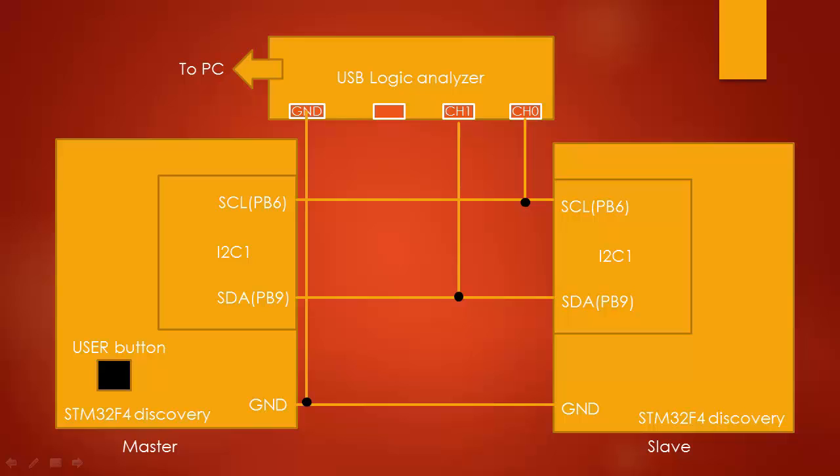So you have to plug the hardware one by one and then download the code. Don't try to plug both the boards to your computer and try to download the code because it will issue an error. So while downloading only one board has to be connected to your PC.